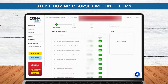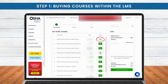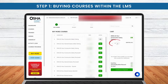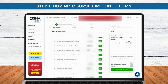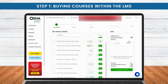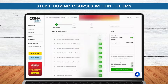Select the courses you need. If you require multiples of the same course, simply adjust the quantity. Or you can simply purchase one — there is no restriction on quantity.